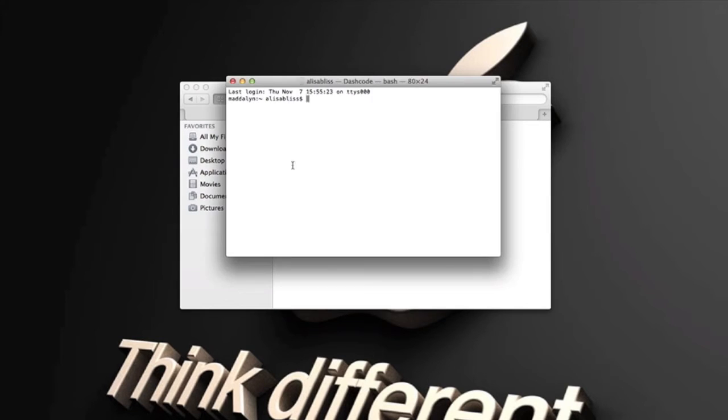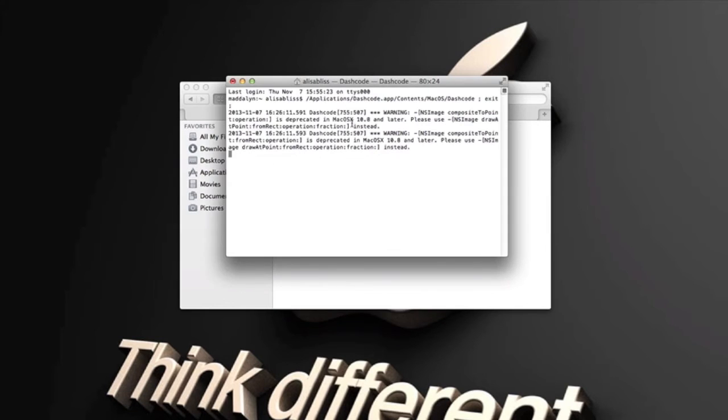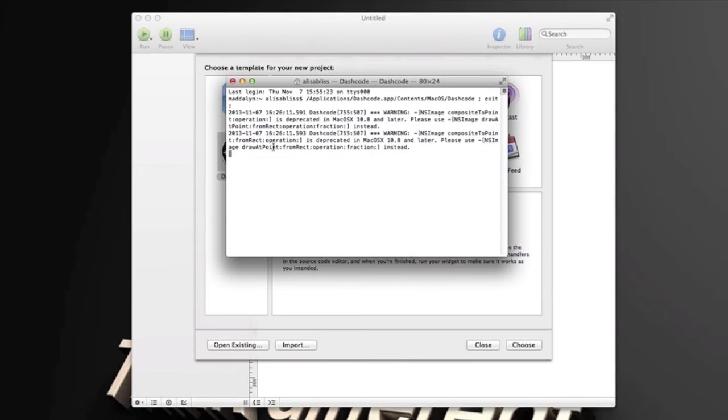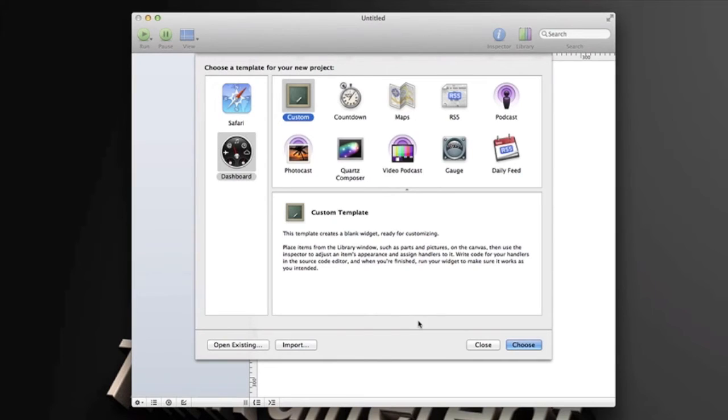That'll launch Terminal, then it will launch DashCode. It'll bypass that and you'll be able to use DashCode on OS X Mavericks. So we don't need this page and we can just go into the DashCode.